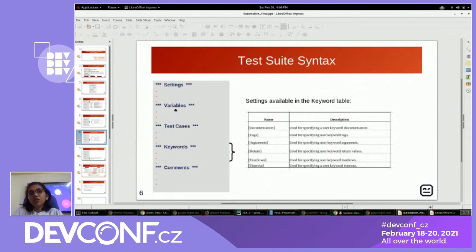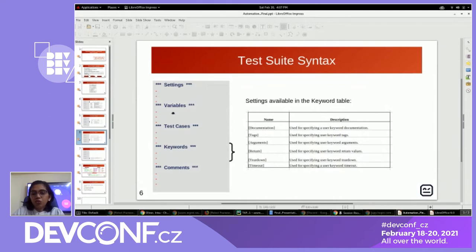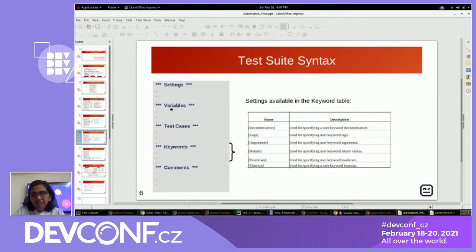The variable section: like in other languages, the robot framework supports variables. We can handle Python list-like variables, dictionary variables, or standard environment variables using these variable sections. This is not compulsory — we can also define variables inside the test case and keyword sections. But common variables can be defined in the variable section.